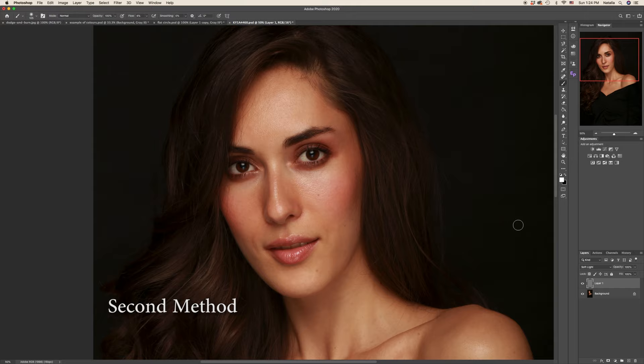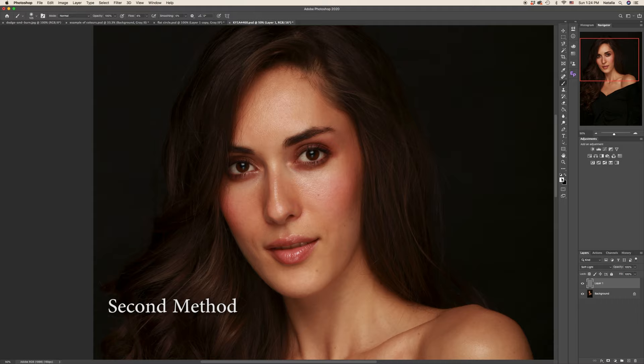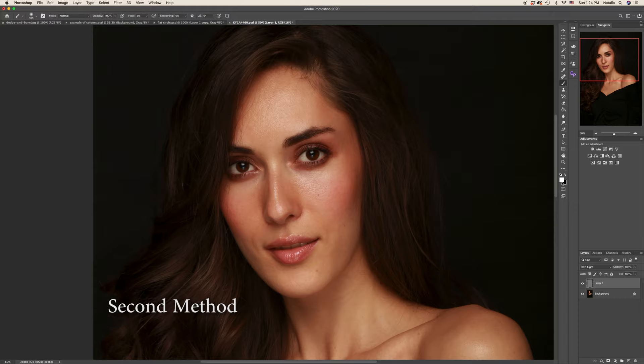Another way to work with dodge and burn tool is the brush, a simple brush tool. We will use these two primary colors, white and black, white for dodging and black we will use for burning. All we need to do is to switch them by pressing the shortcut key X.